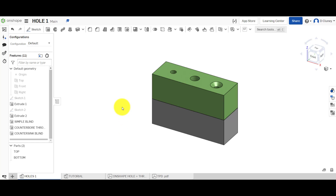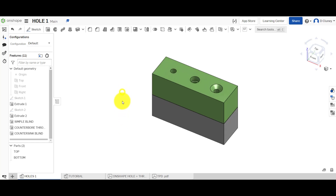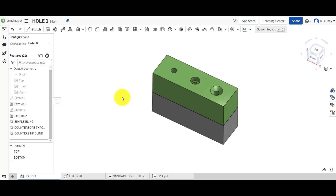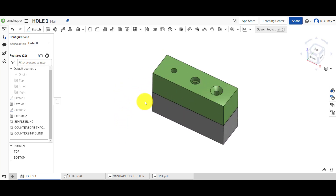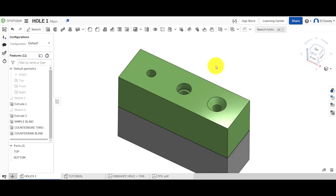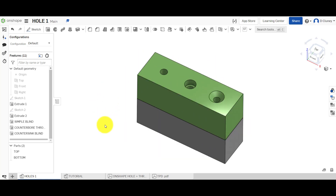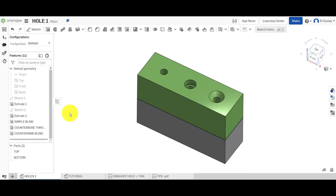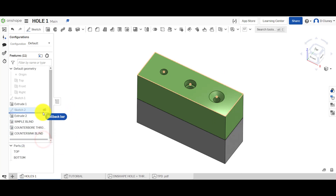On screen we have two simple parts which have three different types of holes created in them. We've got a top and a bottom, and we'll quickly go through how this was created.